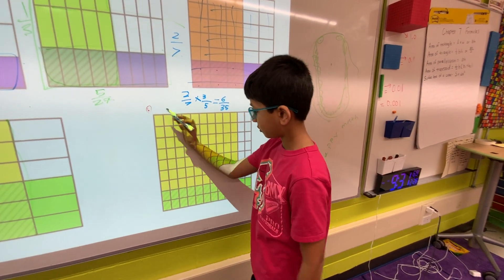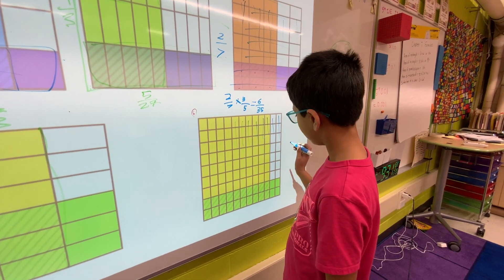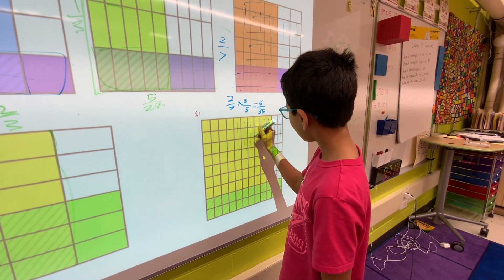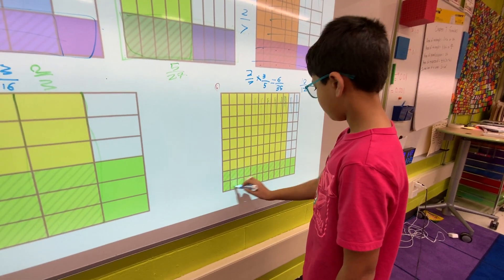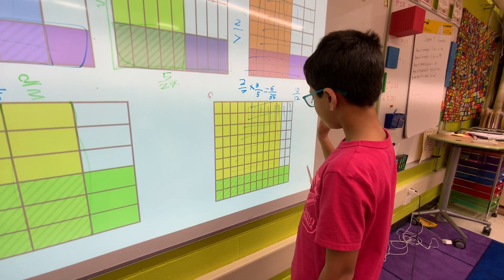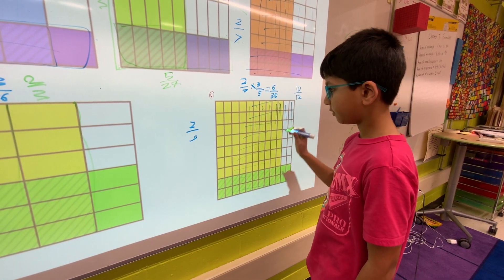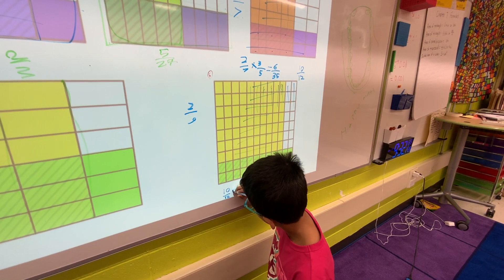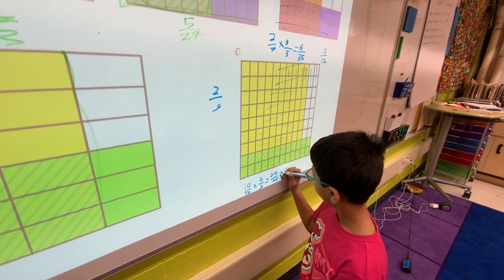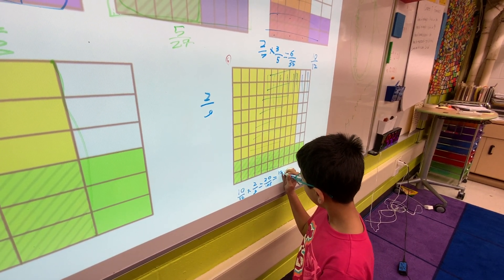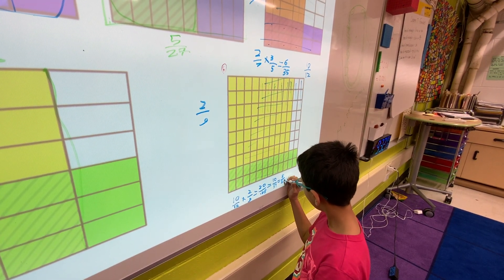Now let's do this problem — this is a big one. Ten of the columns are shaded — ten twelfths. Now for the rows: one, two, three, four, five, six, seven, eight, nine. Two of them are shaded — two ninths. So ten twelfths times two ninths equals twenty over one hundred eight, which simplifies into five twenty-sevenths.